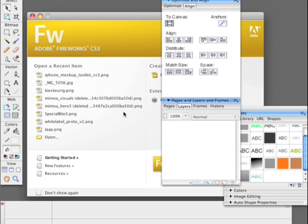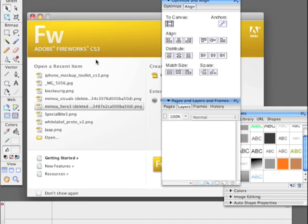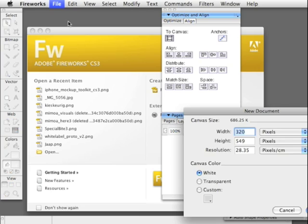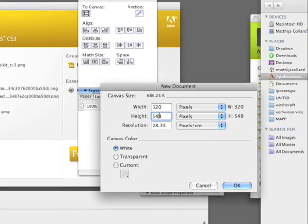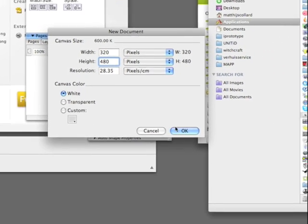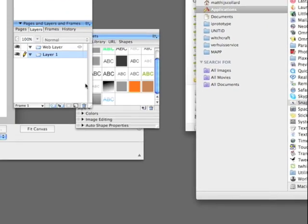Hi, today I'll show you how to create a prototype with Fireworks for the iPhone. We create a new file with dimensions 320x480.